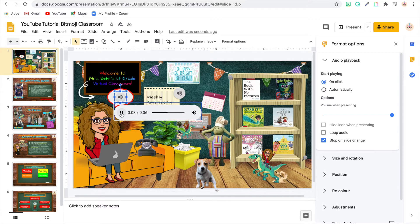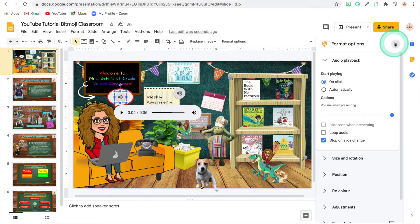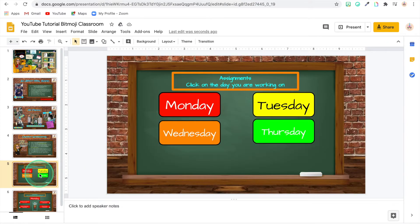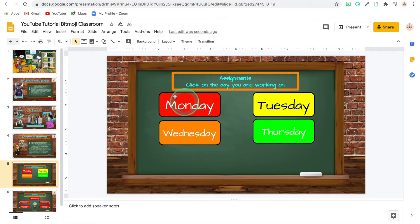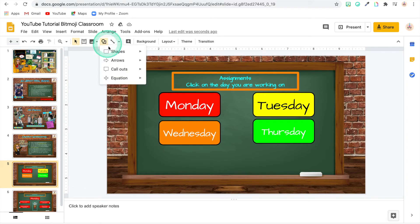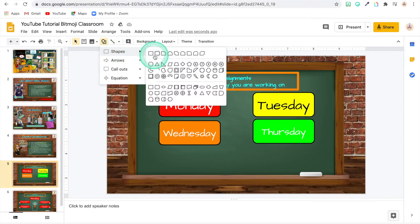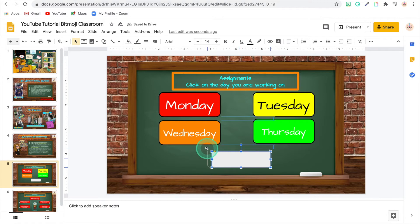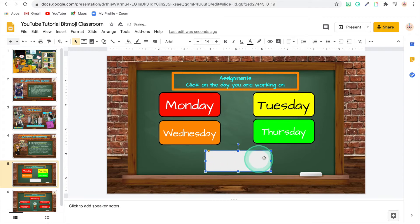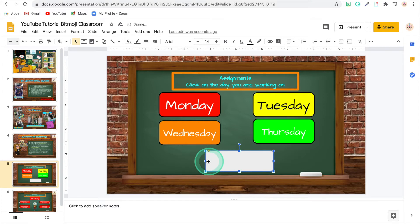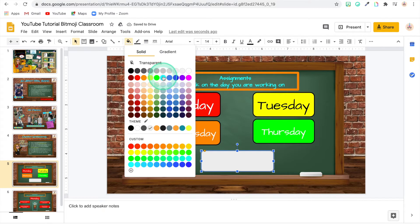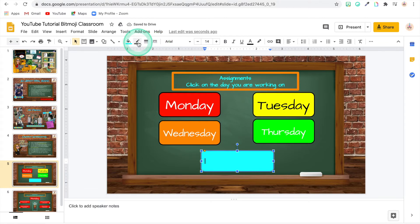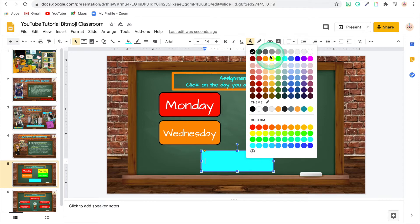All right, so I'm going to close out of that so we have more room to work. Now I wanted to show you how I created the buttons for down here for the assignments page. I couldn't find any that I liked on the web, so I just made my own. And I used this square. And after I made my first one, I just copied it so that I would make sure they were all the same size. Because my OCD would have not allowed me to not make them all the same size. So then you're going to choose your fill color. Then you're going to add your text.